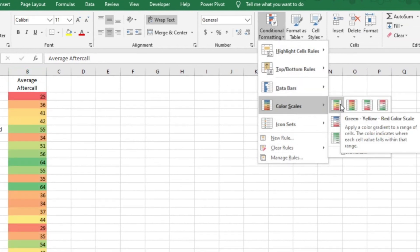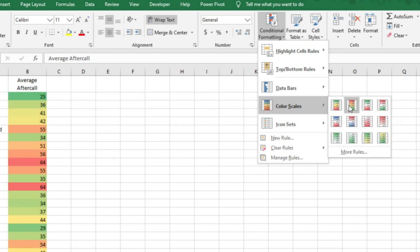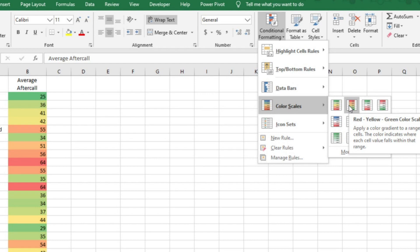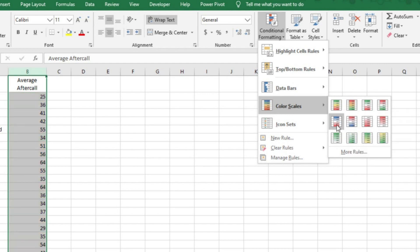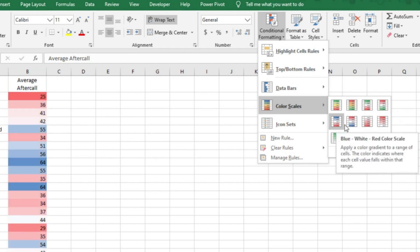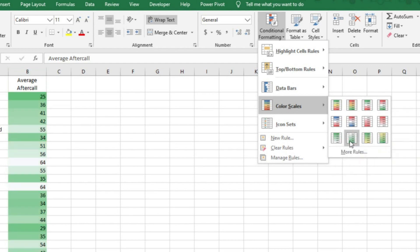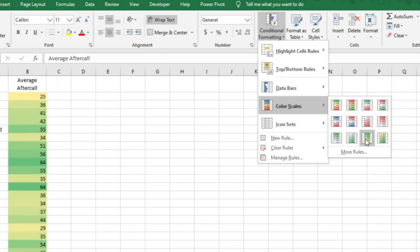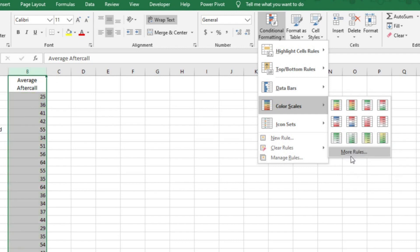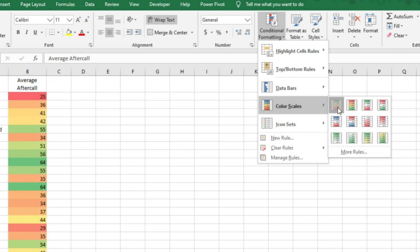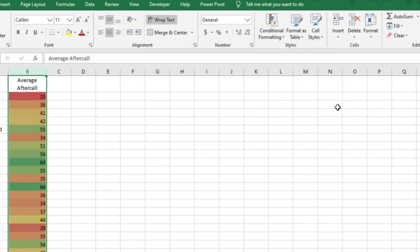Here you can choose to have the lower numbers in red and then get closer to green as the numbers get high. Or you can have the lower numbers in green and have the colors get closer to red as the numbers get higher. You also have a blue, white, red option or a one color scale option. You can also custom format your colors by clicking on more. I like to have a varying color scale, so I'm going to choose this one.